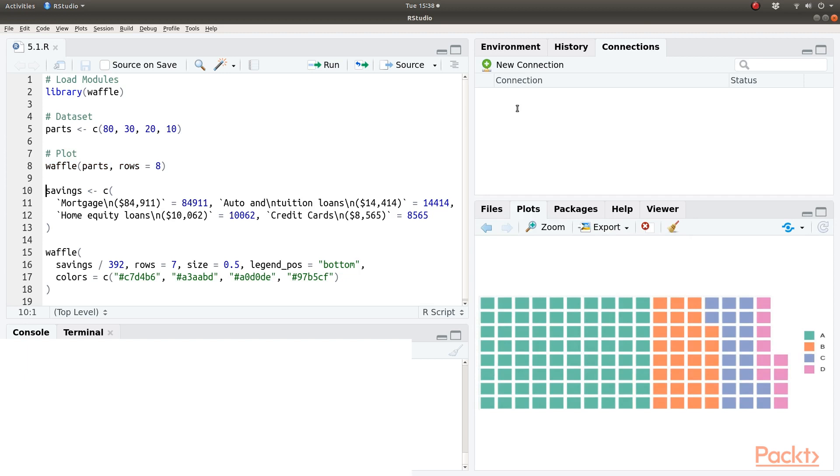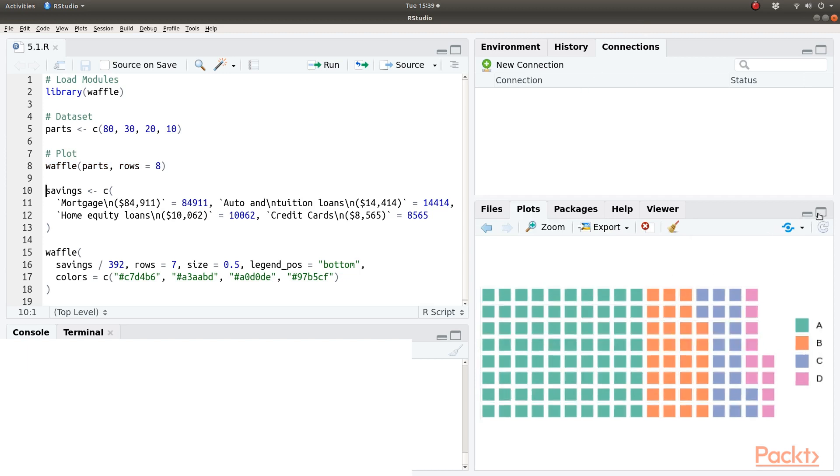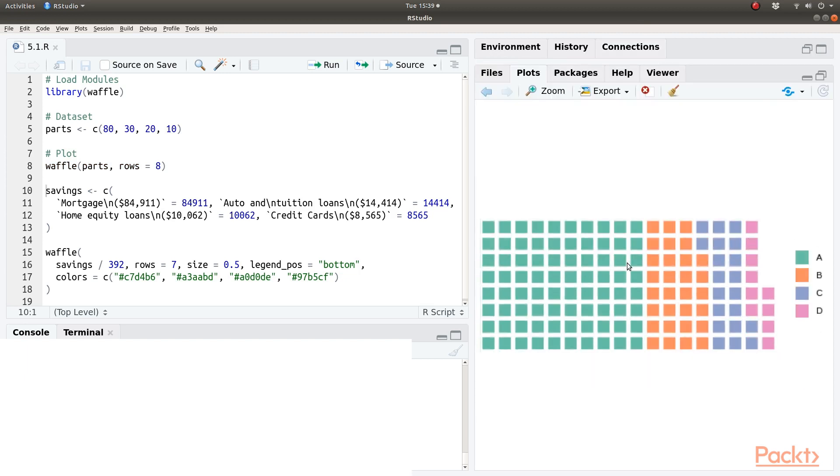And here is our first waffle chart with legend on the right hand side.